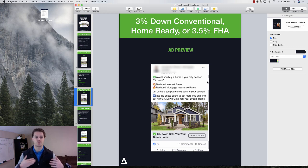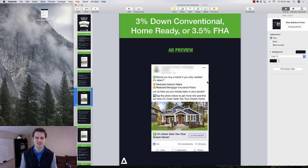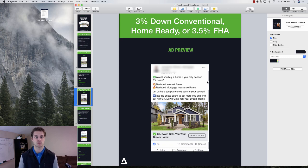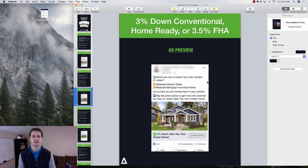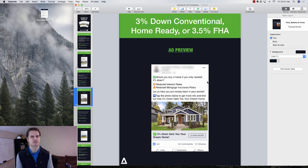So this is kind of dispelling that myth of you have to put 20% down for a home. Which, as you know, you don't necessarily have to do that. And we can help them get into the home of their dreams with a loan program that makes sense for them, as long as it makes sense for them.